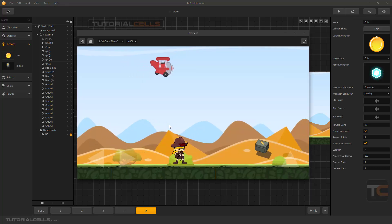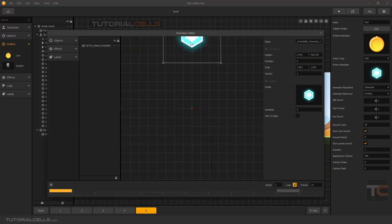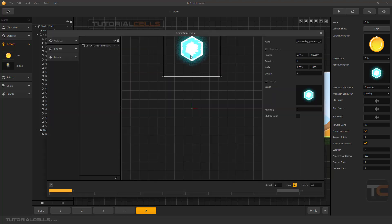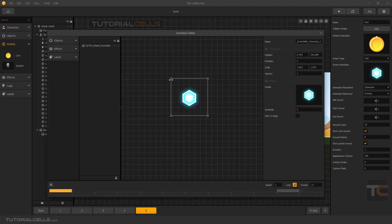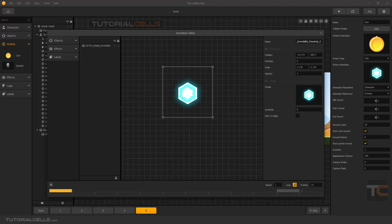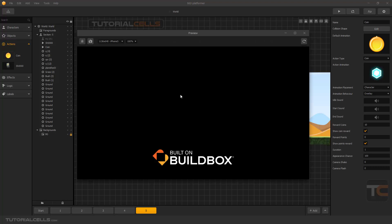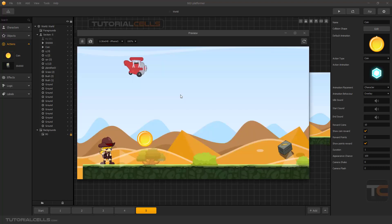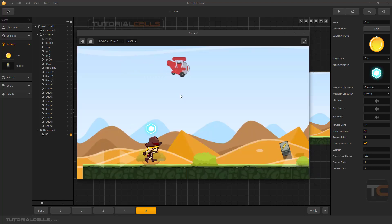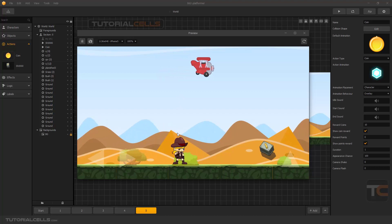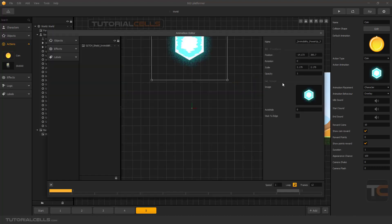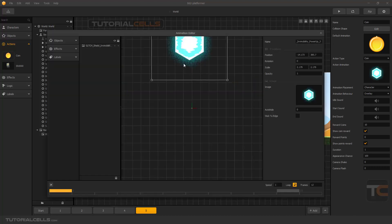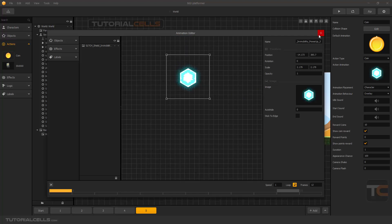As you can see that animation will play there. You can make it a little more down — hold Shift and scale it. Now you can test it again: when you eat that coin the animation will be playing above our character. So this is important — the position of the animations.